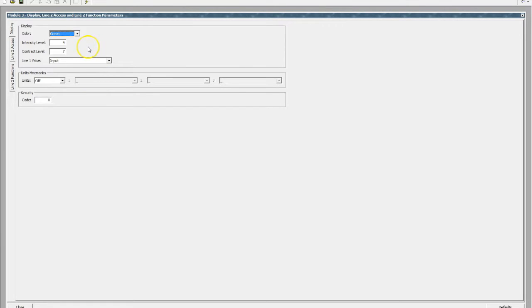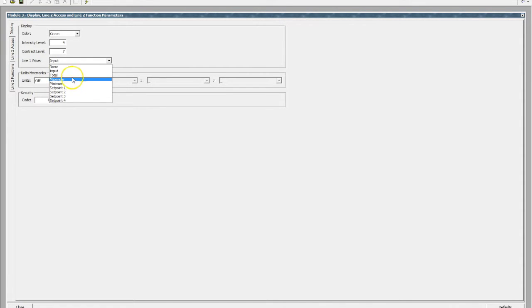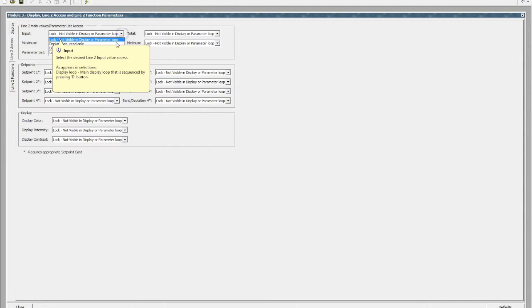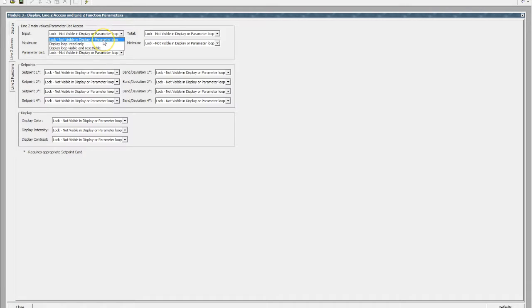Display lock. This is fantastic where you need to allow the operator or customer to see a particular value but you do not want them to enter any other values. This allows us to change what is actually shown on each line. For example, line one value — we can show it as our input, our process variable, or we can change it to display our mins, our max, or even our set points. We can lock it so it's not visible at all, set it to read only in the display loop, which is typical, or have it visible and resettable — meaning we can actually edit that value.